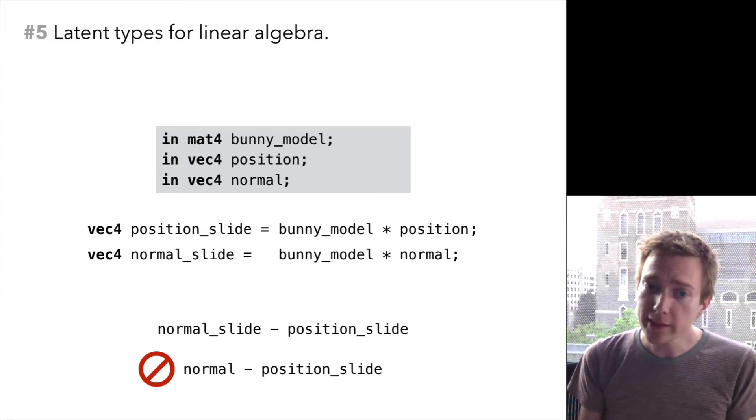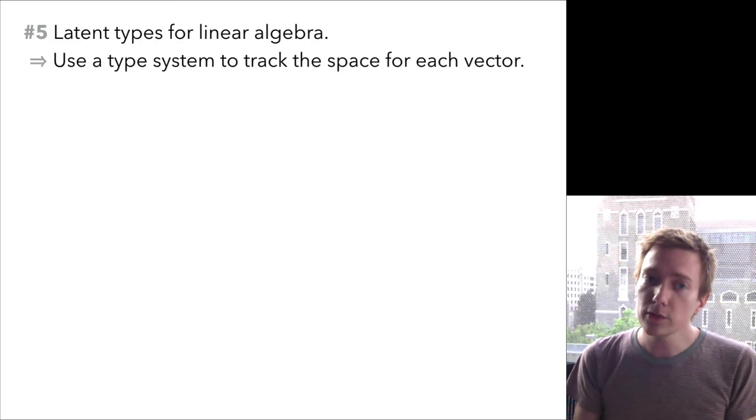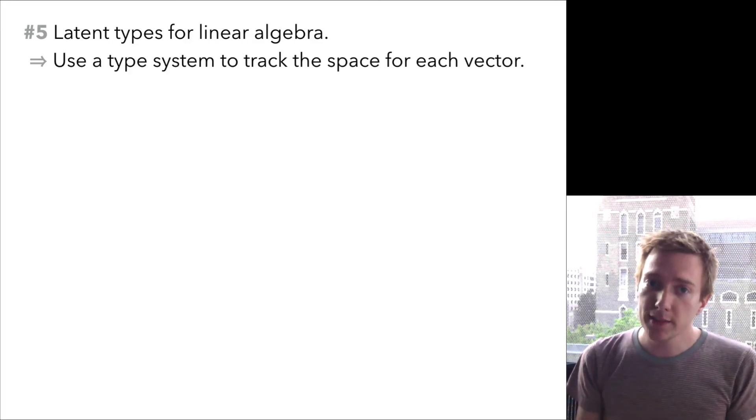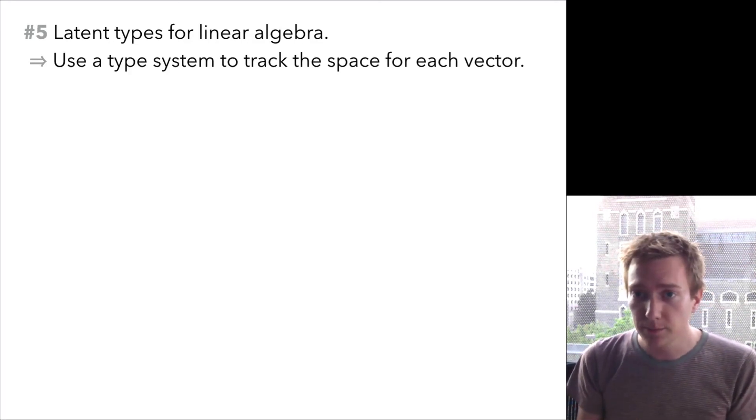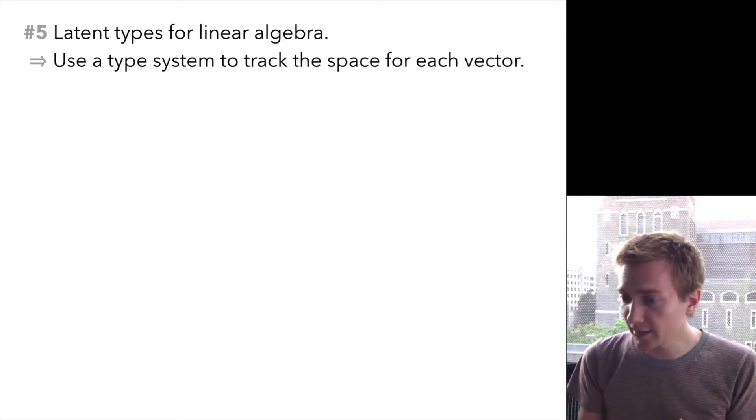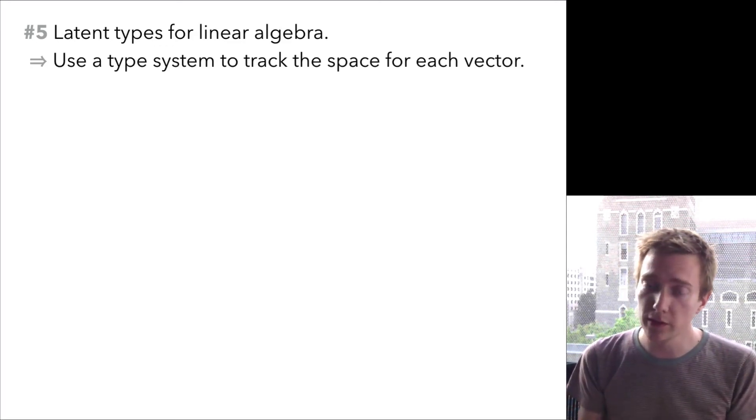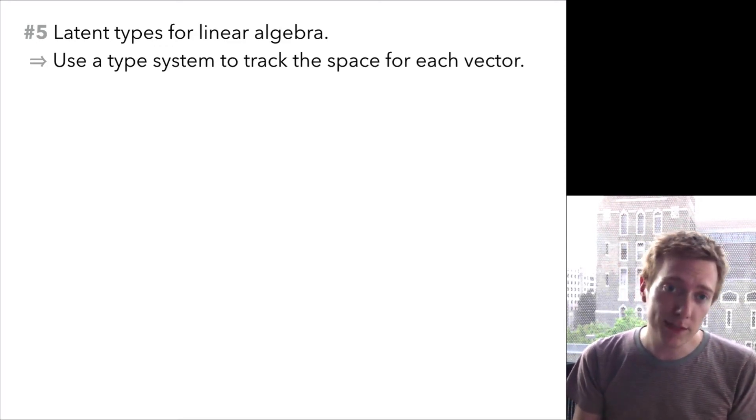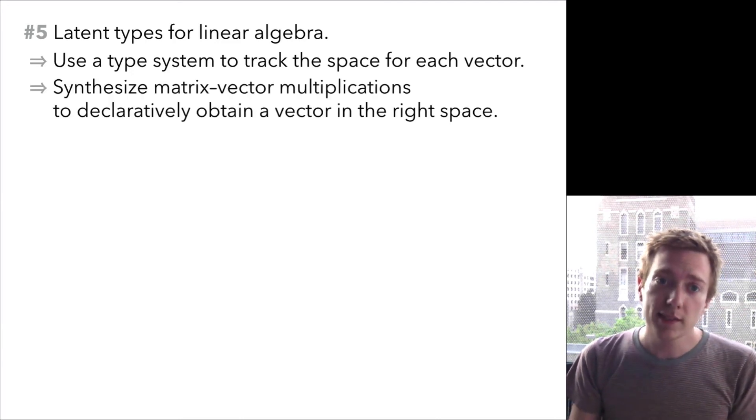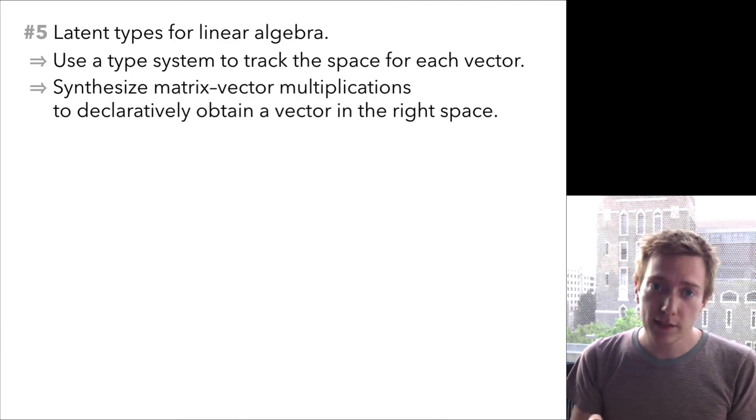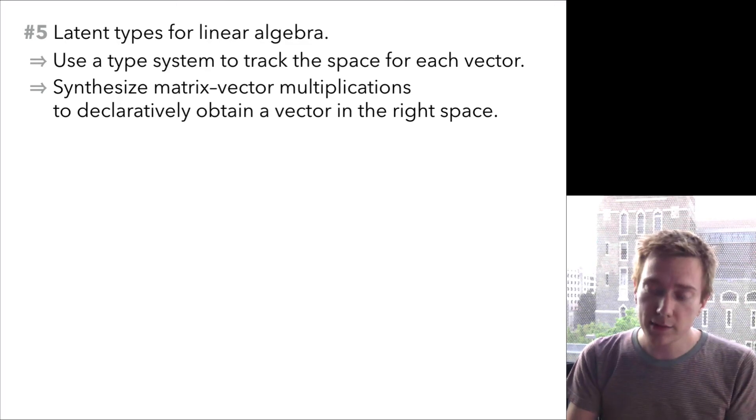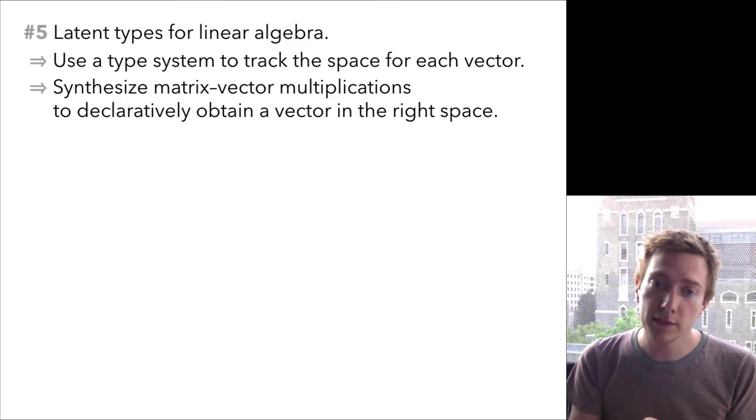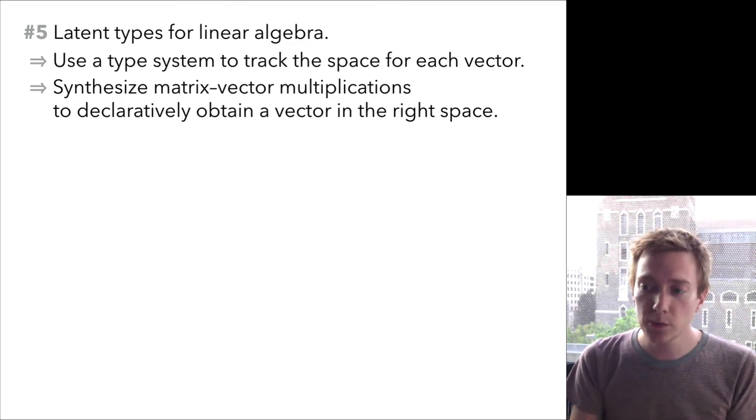Clearly, there are types going on here. There's an opportunity for research into a type system that can track the vector space for each vector. Beyond just checking things and making sure that programmers don't do the wrong thing, you can also imagine a program synthesis approach, where instead of writing the matrix vector multiplications yourself, you can declaratively ask for a vector in a particular space and let the system choose where to insert the transformations for you.